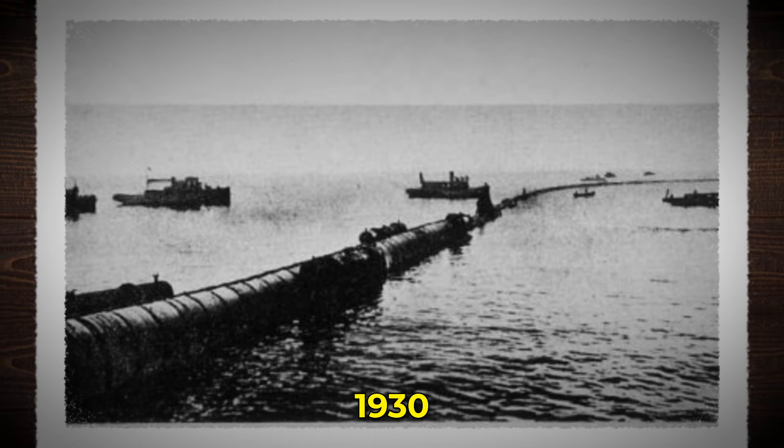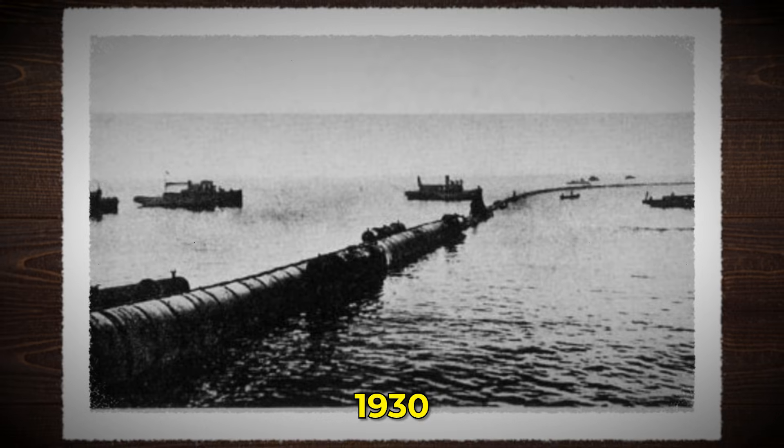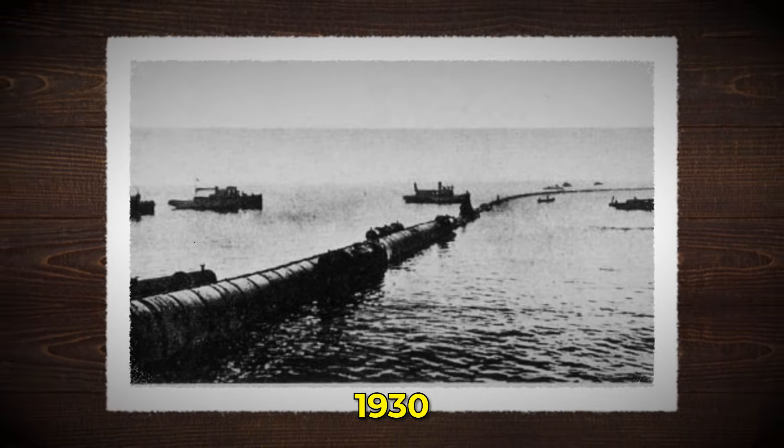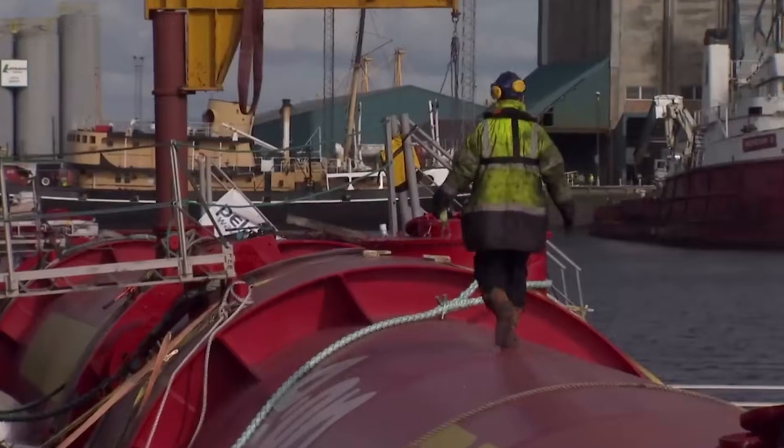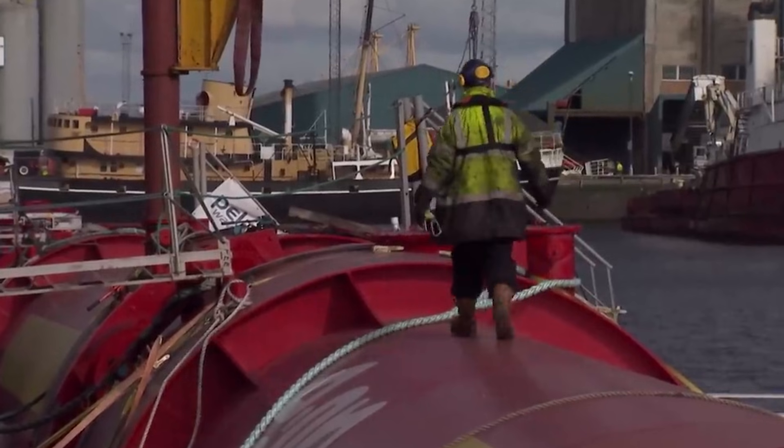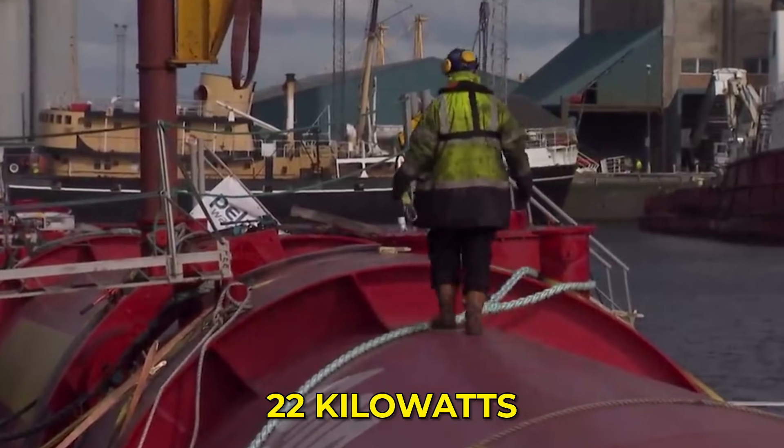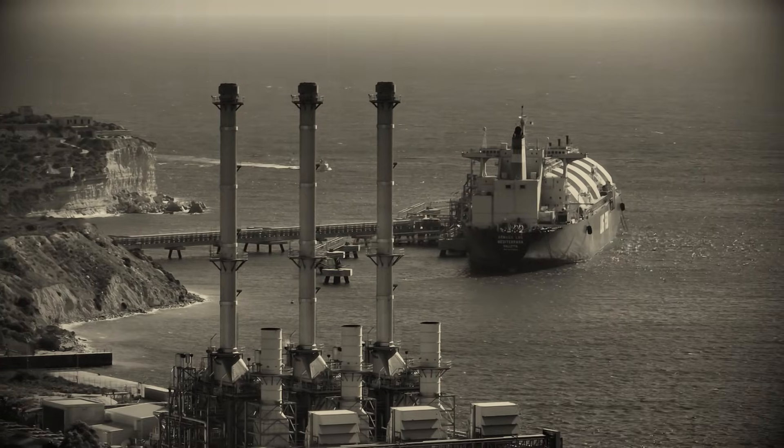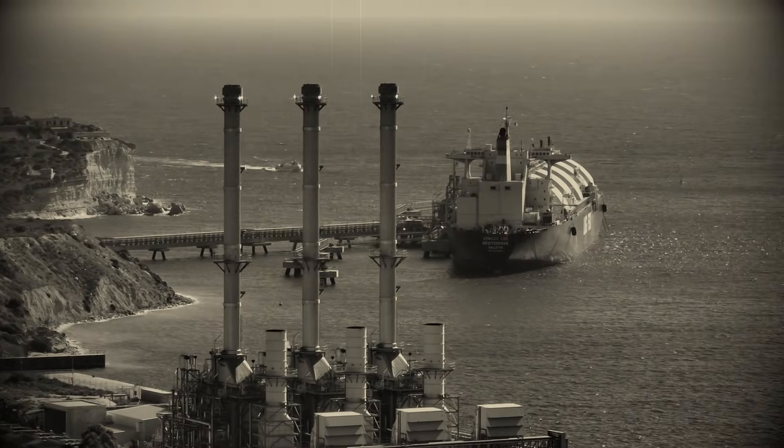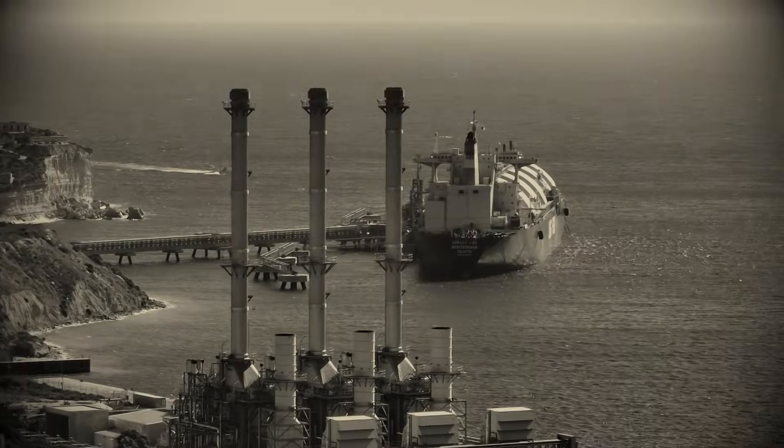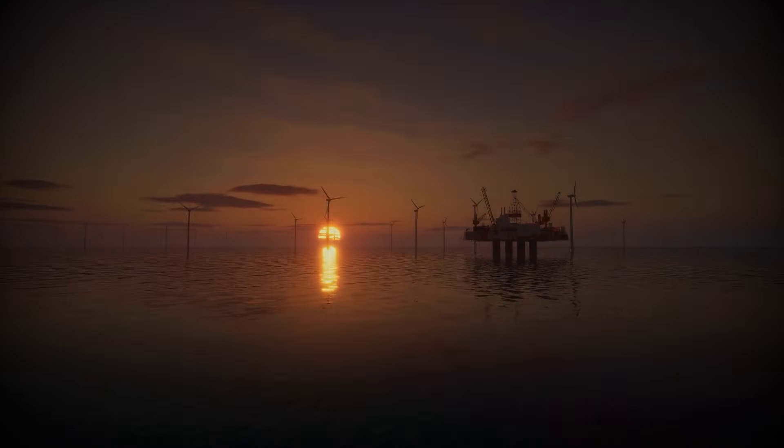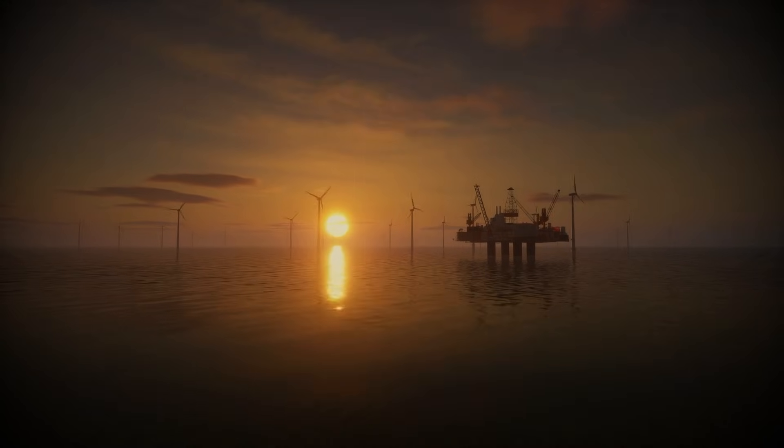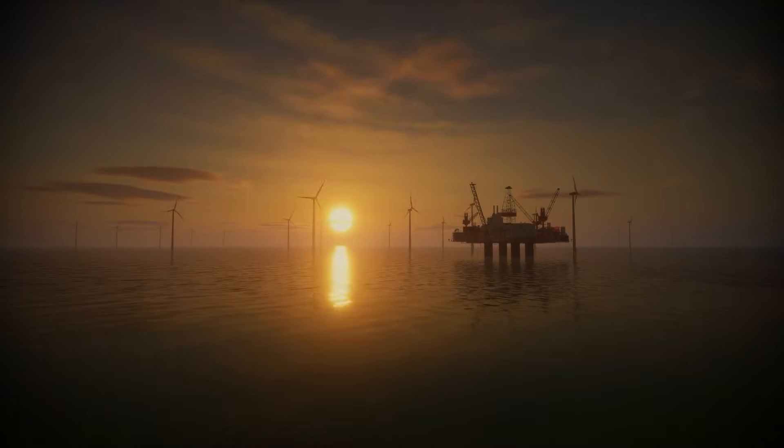In 1930, the plant rose on the coast of Matanzas, Cuba. By modern standards, it was tiny, producing about 22 kilowatts. But for people who watched electricity flow from warm seawater, it felt miraculous. This living laboratory proved oceans could power generators day and night.